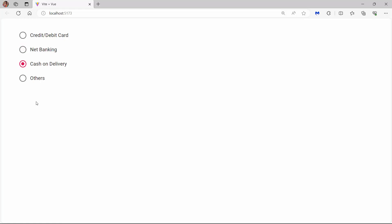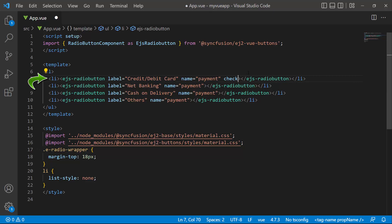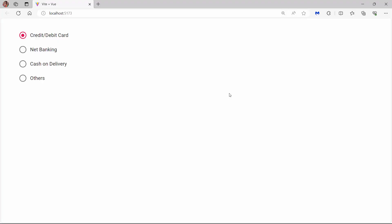To set any default value to the component in the code, use the checked property. To demonstrate, I set the checked property to true in the first radio button. Check now, the first option is selected by default.